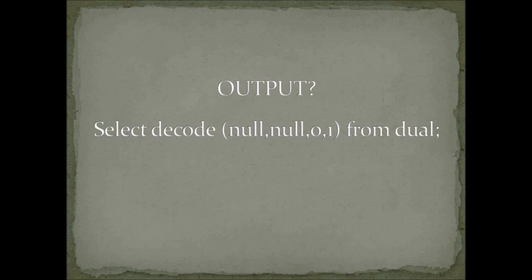I hope that you would say that null cannot be compared with null in Oracle, so its answer is going to be 1. But that is wrong. So let's see why.